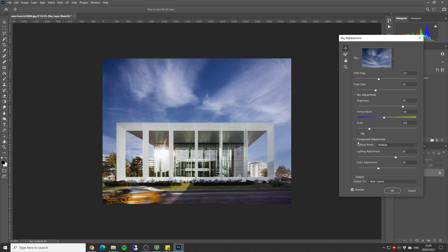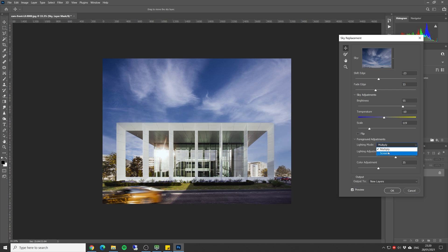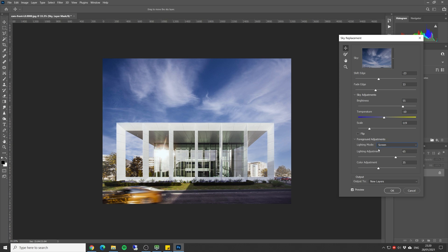Next we have control of the foreground. We can set the lighting mode either for screen or multiply and this is something you need to test on each image and see what fits better. So let's make it on screen, I think it's gonna work better.